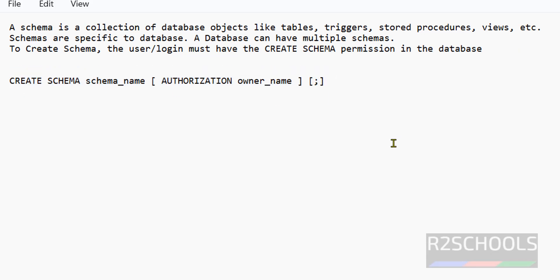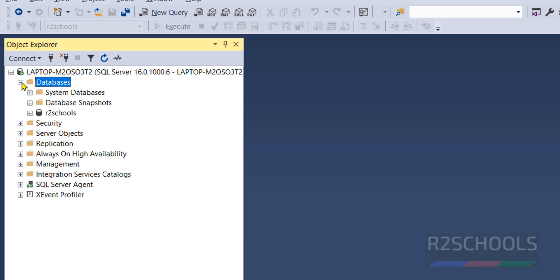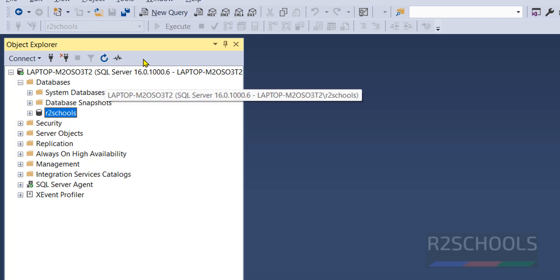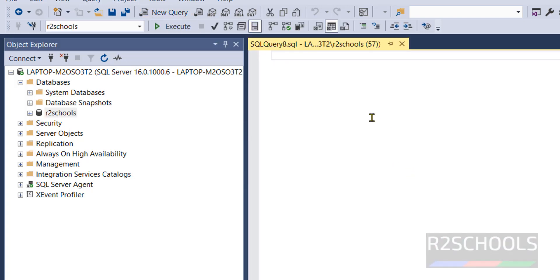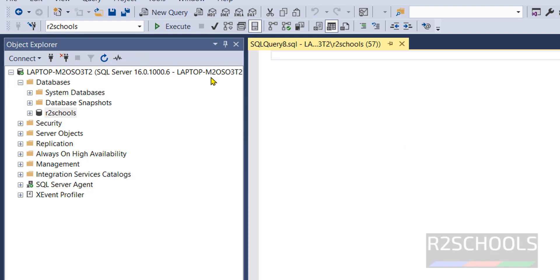Now go to SQL Server Management Studio, click expand databases, select the database in which we want to create the schema. Select it and click on new query. In the drop down list we have the R2 Schools. We are executing query in R2 Schools.